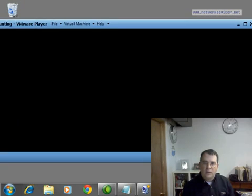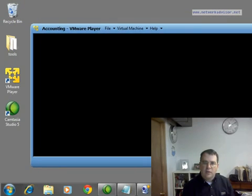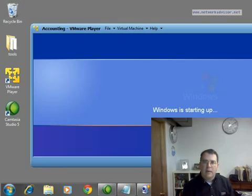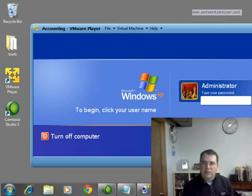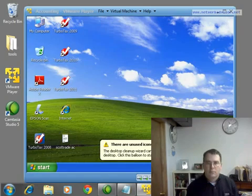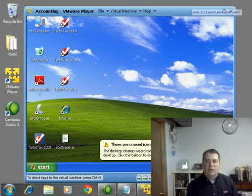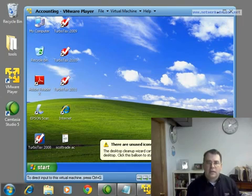I'm going to pause for a minute so that we can let this finish booting up, and then we'll come back and talk about what this does. Okay, we're back. Now my Windows XP virtualized desktop is booted up.